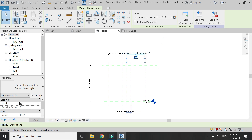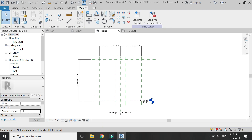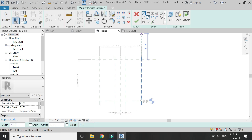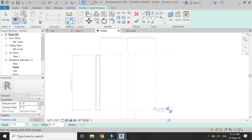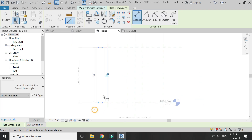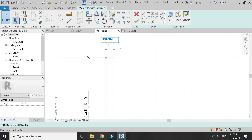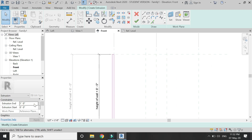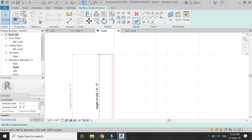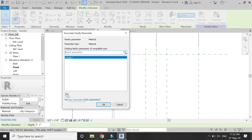Select Extrusion in the Create tab and draw a rectangle within this reference plane. Add the height parameter dimension and give it the parameter of height of wall. Give it a width of 2 inches and an extrusion end value of 2 inches. Click OK, then select it and assign a material parameter to it.